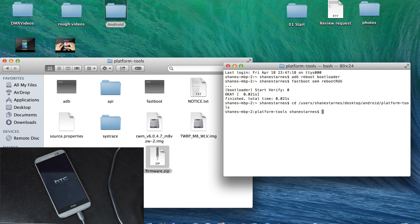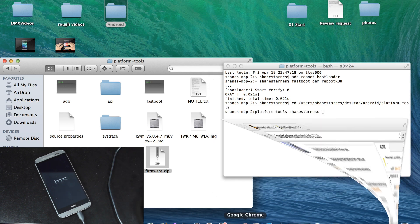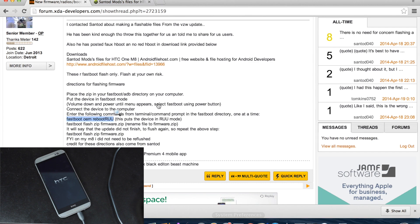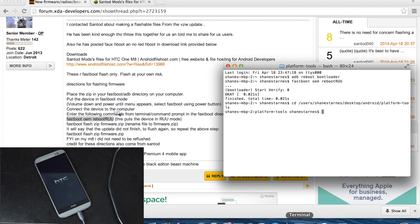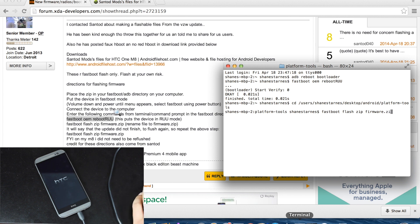When I'm in the correct folder, we'll just copy and paste the fastboot flash zip firmware.zip command. Fastboot flash zip firmware.zip, and enter.